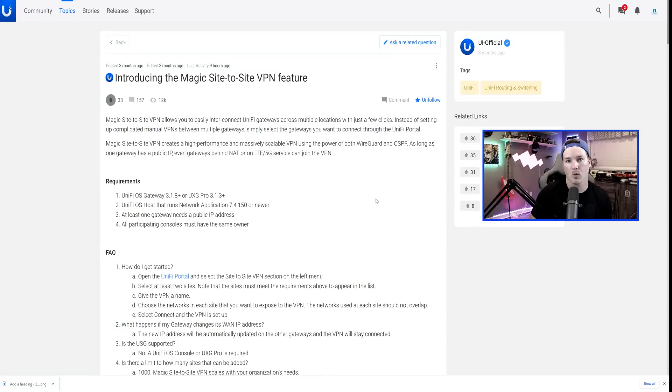Hey everyone, Cody from MacTelecom Networks. In this video, we're going to be taking a look at a new feature that is Magic Site-to-Site VPN.